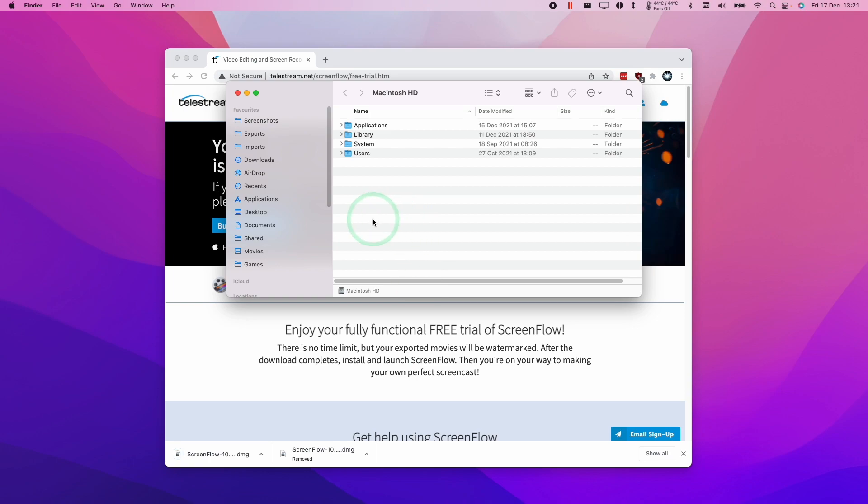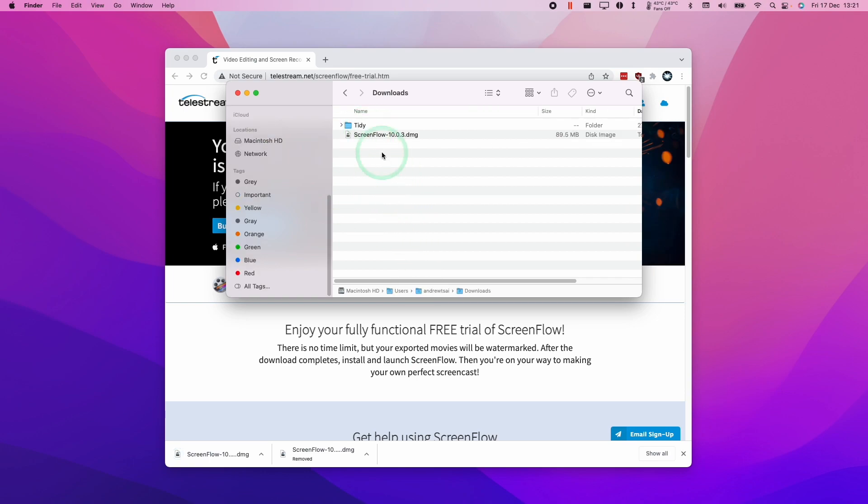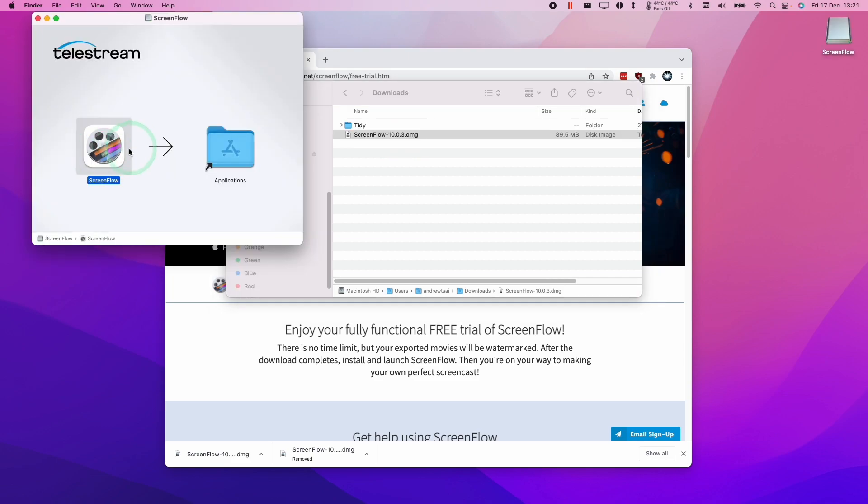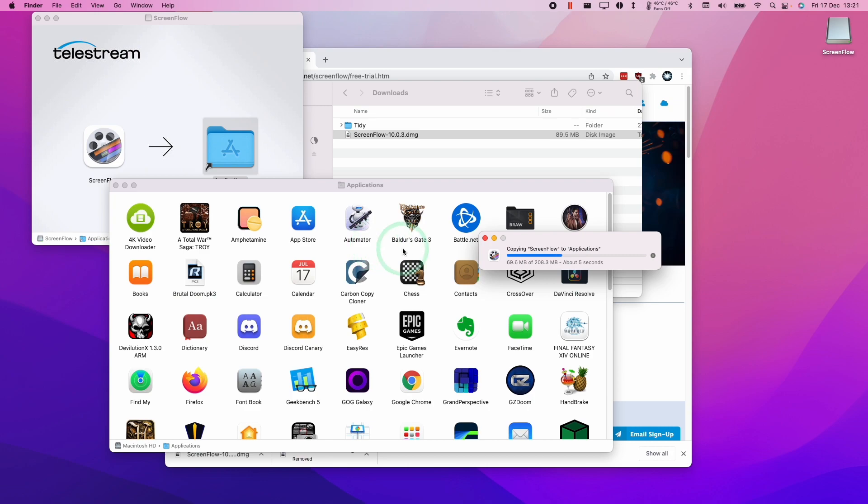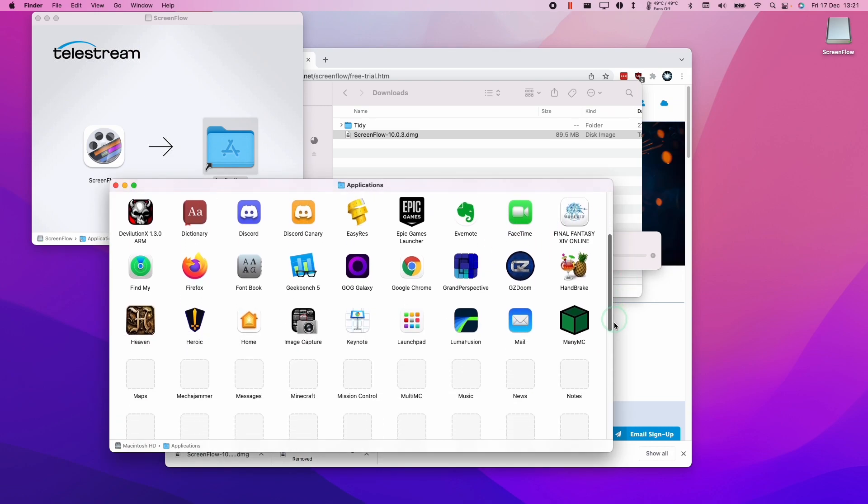Then we'll go to our Finder, then go to downloads, and then we're going to double click on the ScreenFlow.dmg. Then we're going to move ScreenFlow into the applications folder. I'm going to double click on applications and I'll see that ScreenFlow is coming in there.